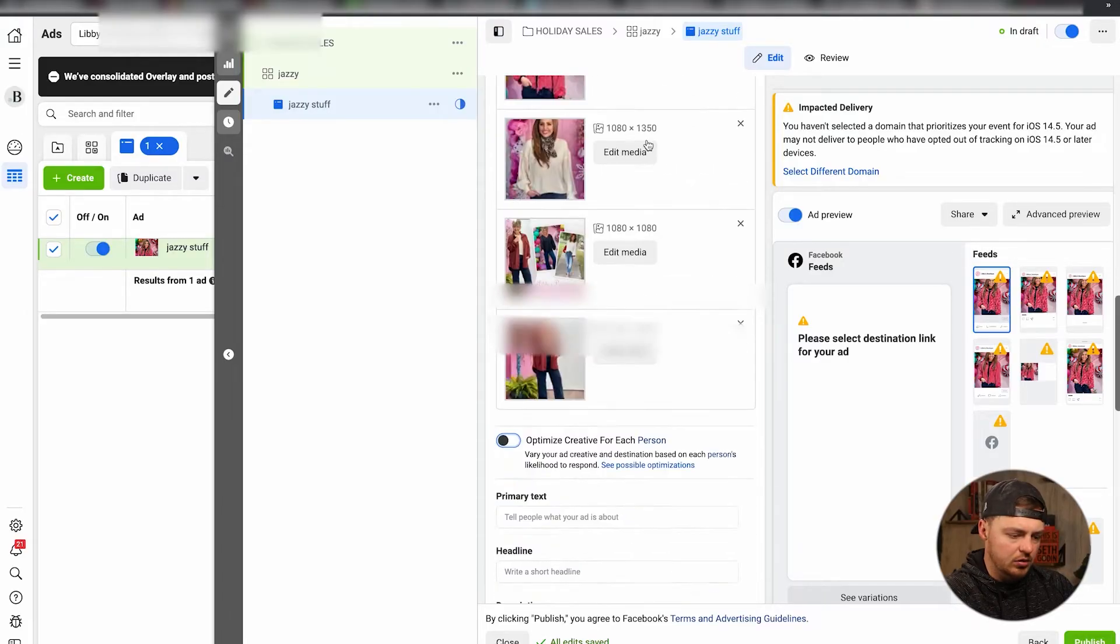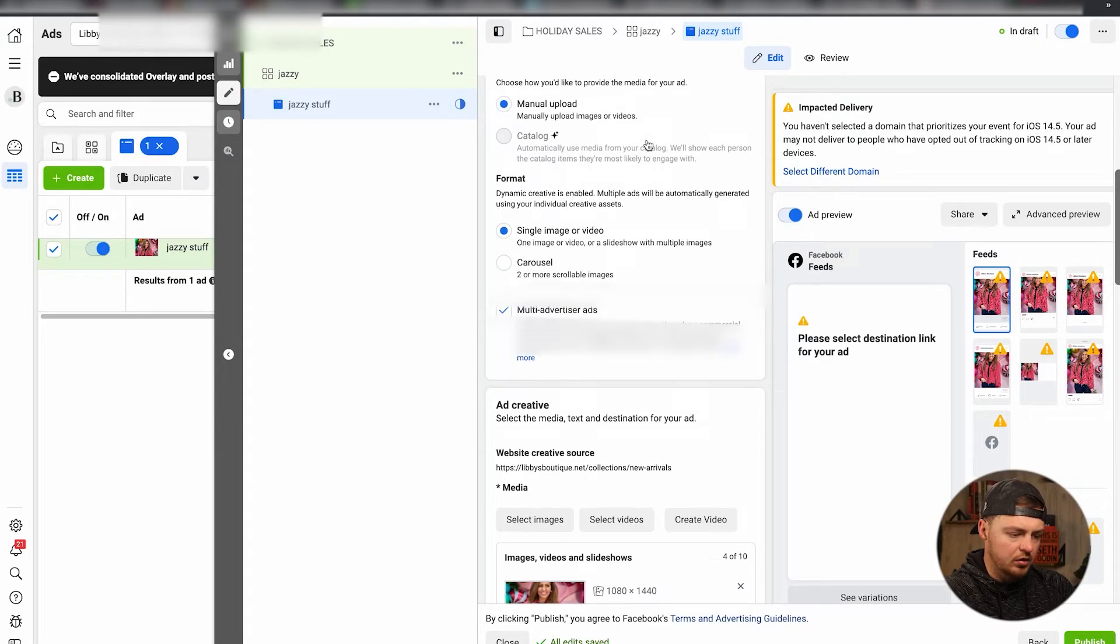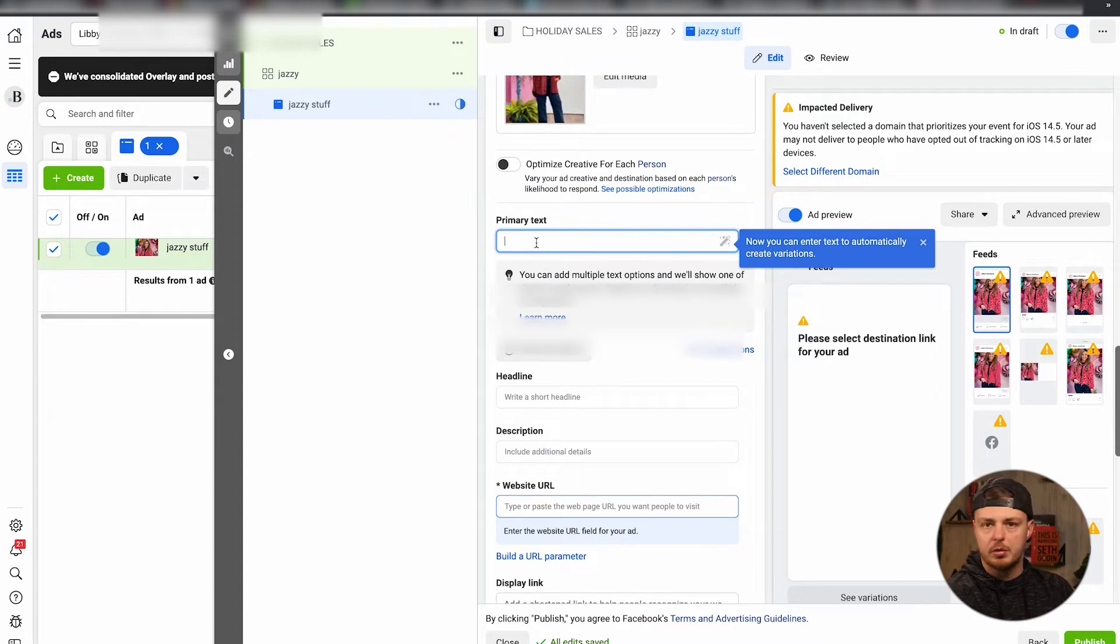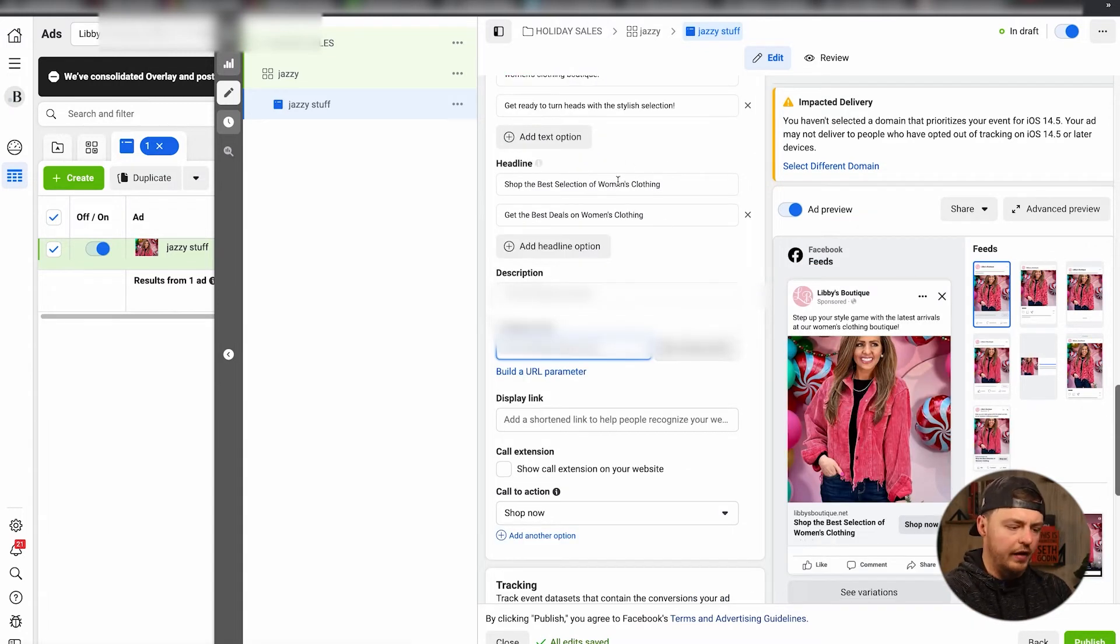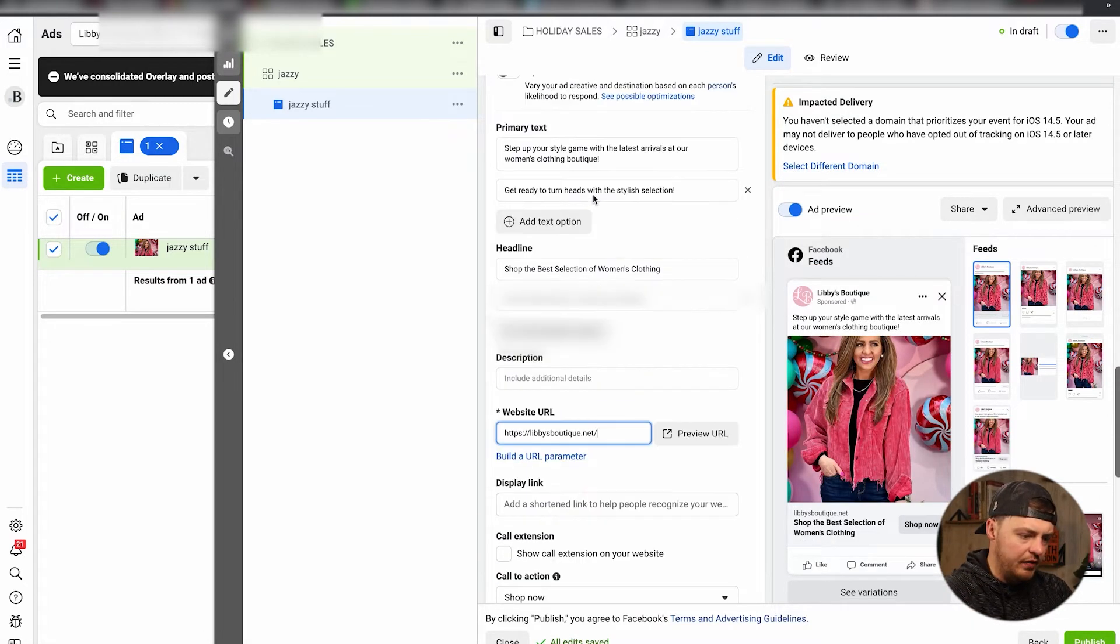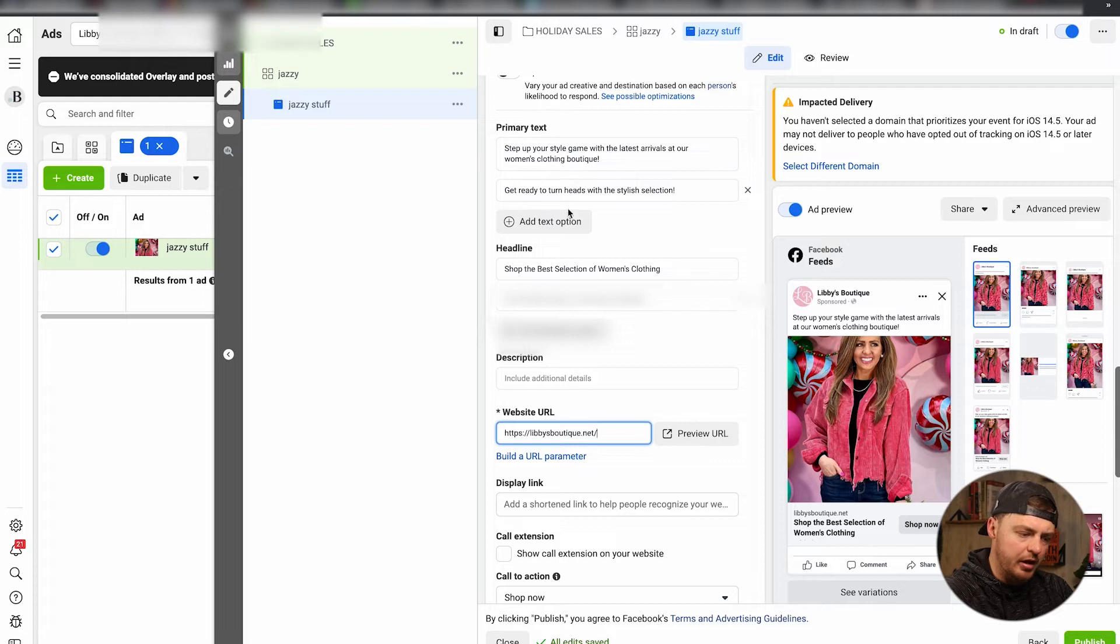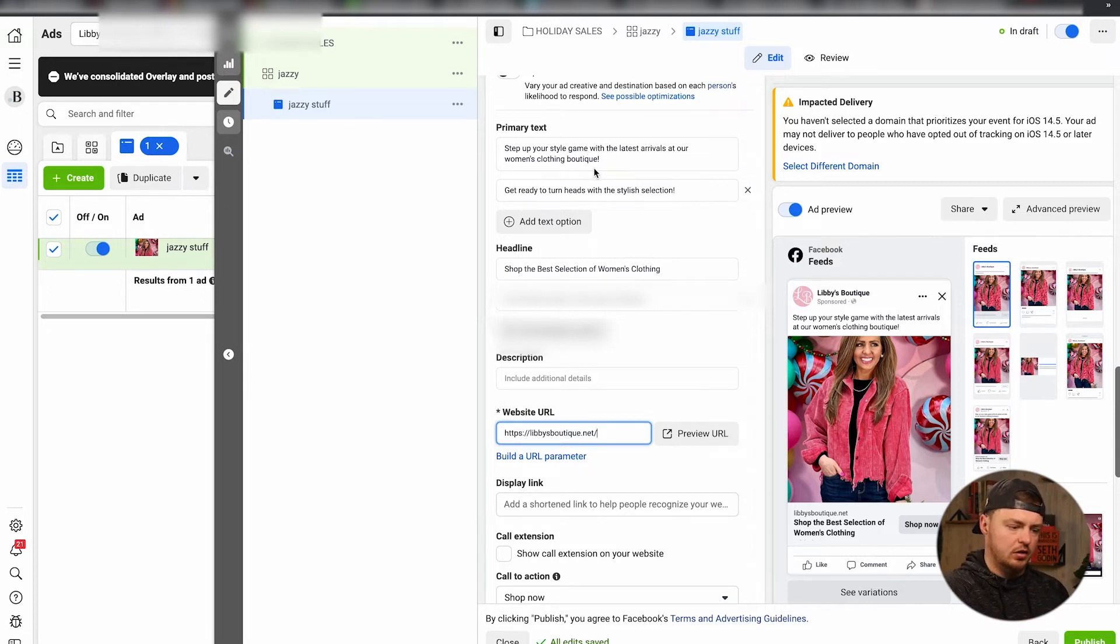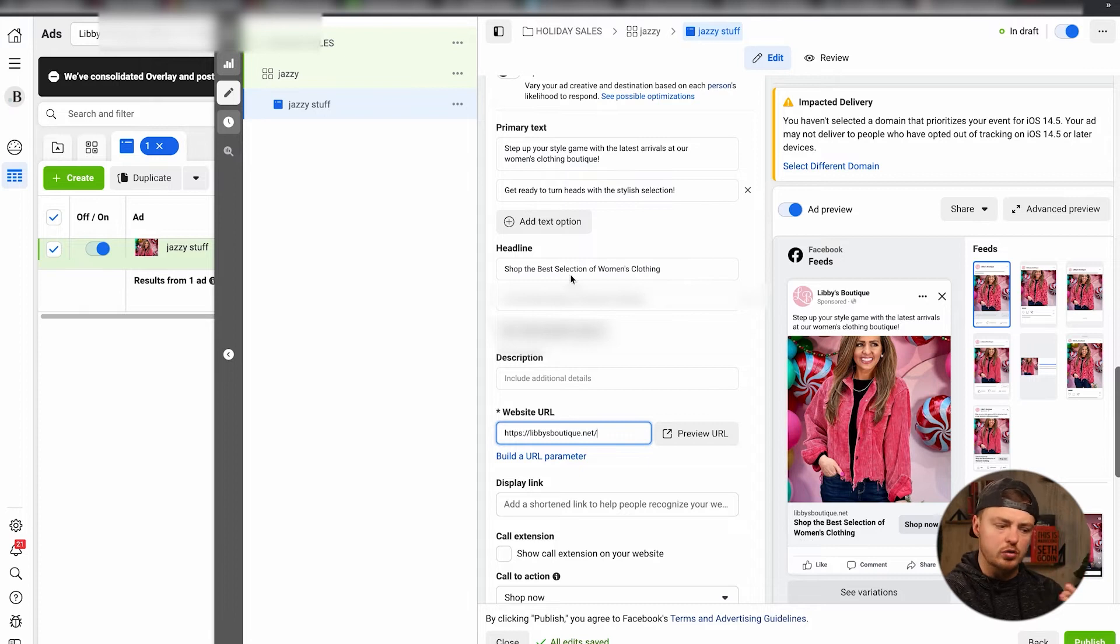All right, scroll down. Okay, primary texts - write in a couple of primary texts here. All right, so have a couple of headlines in here, have a couple of primary texts as well. So test out your primary texts, your headlines. We'd like to do four to two.